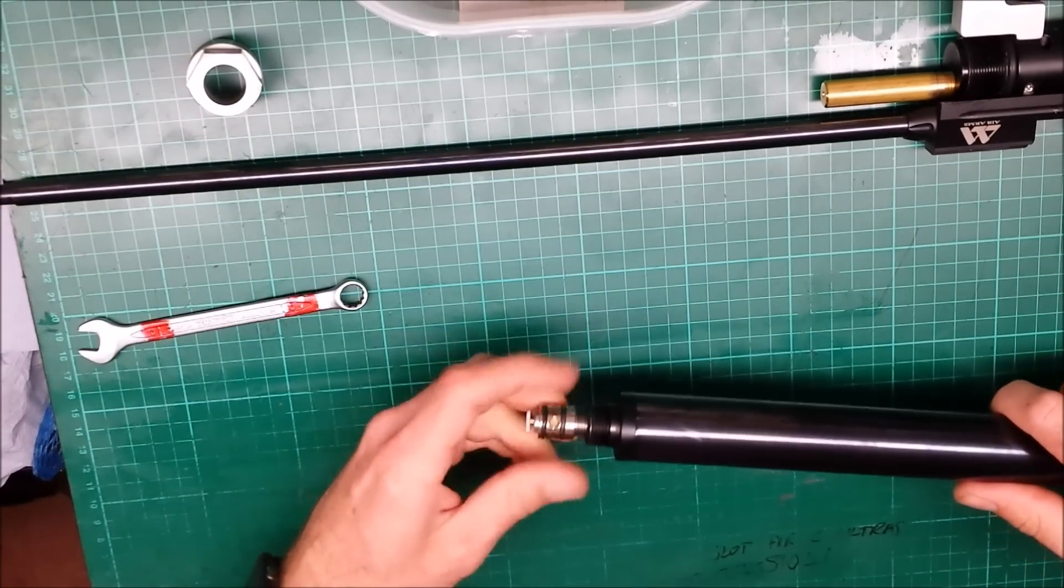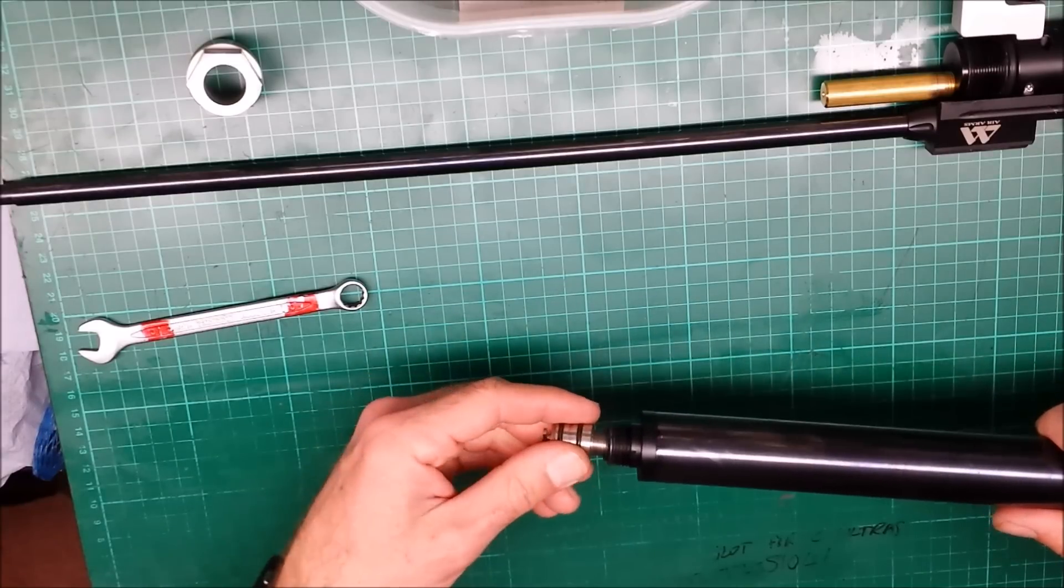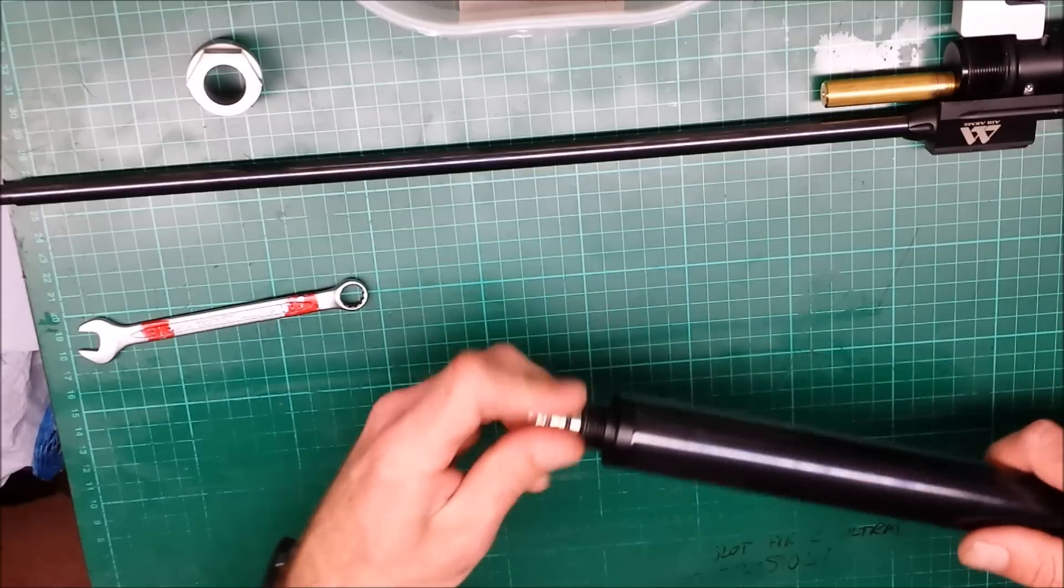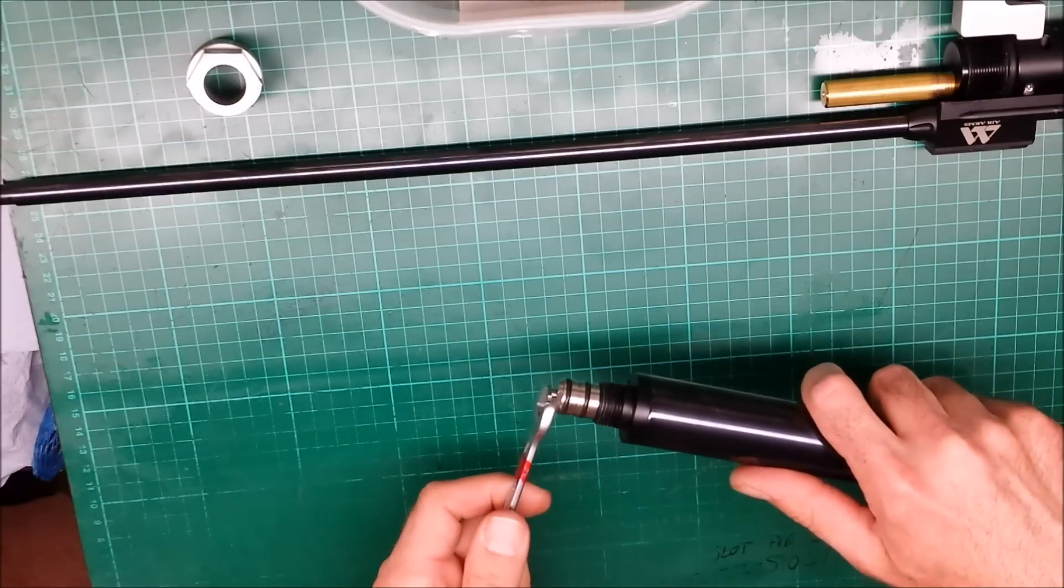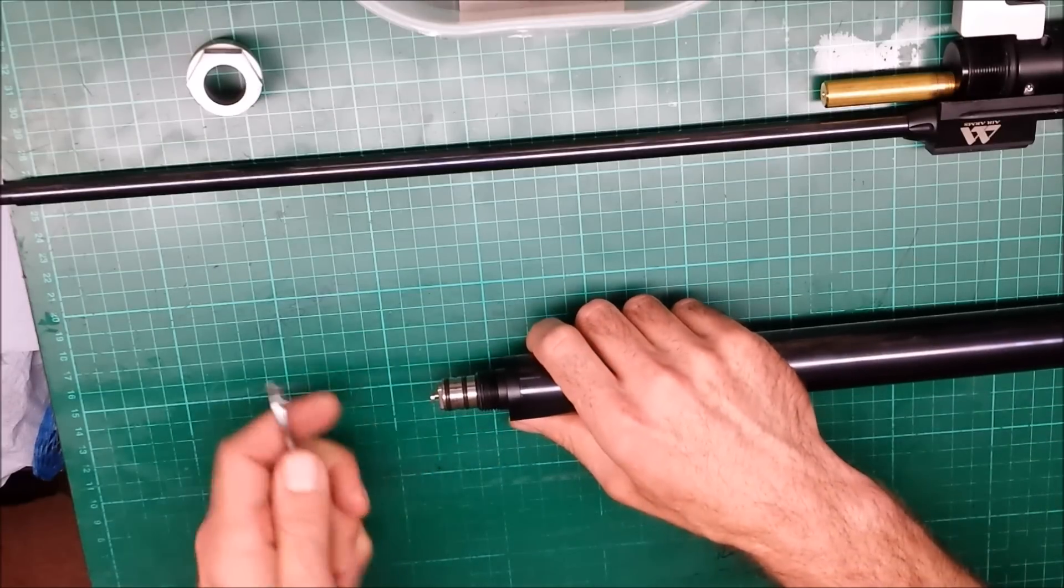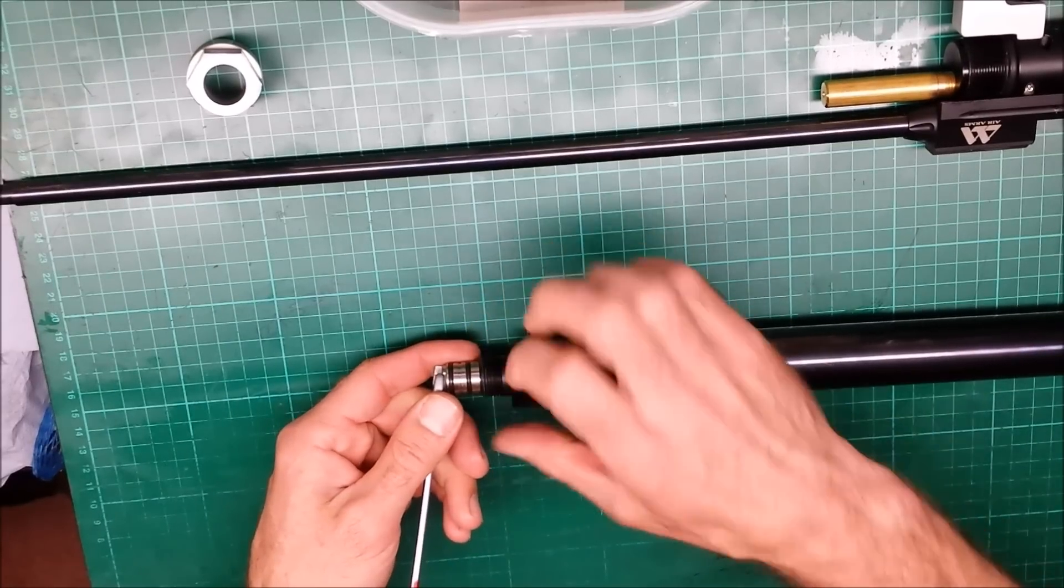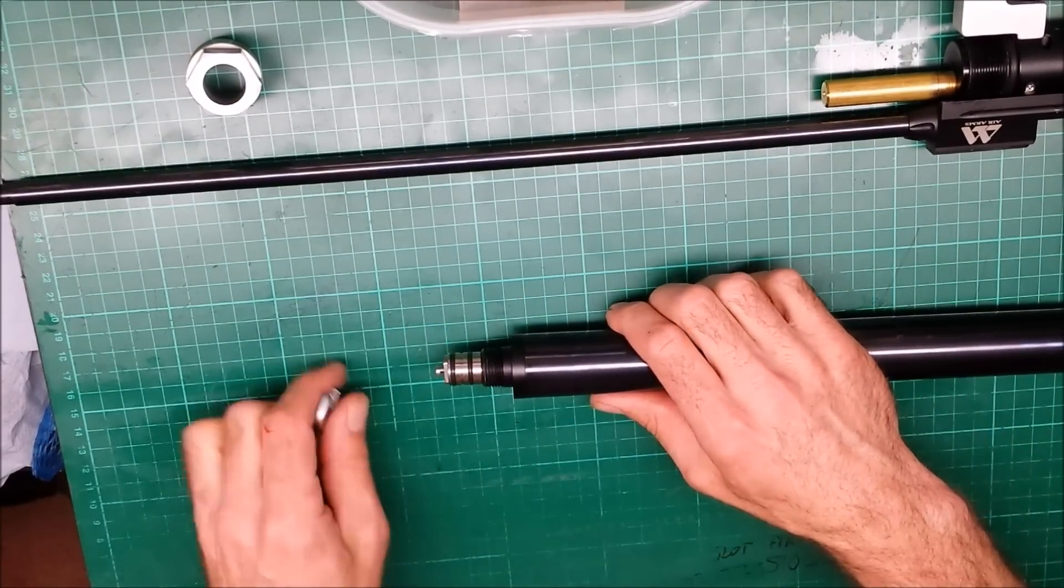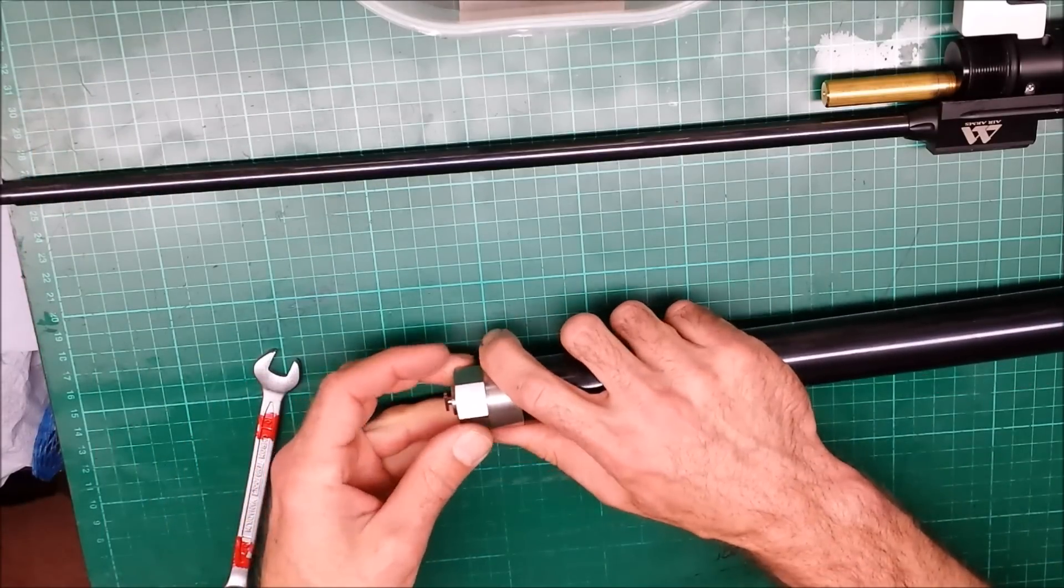So you can now take that off, service it, do what you need to do to it and then putting it back on pretty much just to reverse. If you want to tighten it up you can tighten it like this but I wouldn't recommend tightening it with spanners and things when it's on the rifle unless you're only tightening it a bit because if you twist it then obviously you're going to twist the barrel band, you're going to twist the barrel and the breech and you could damage something.